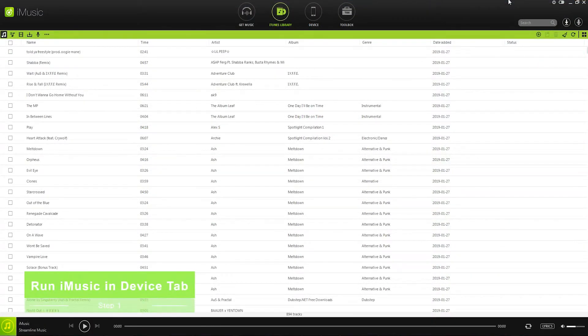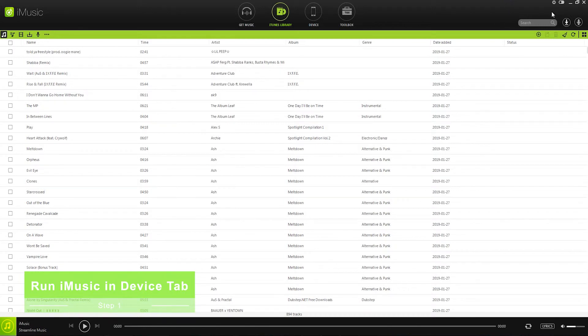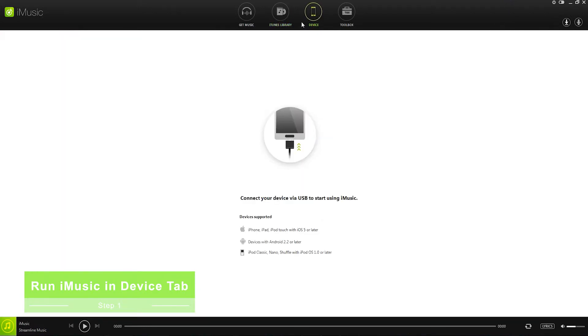Step 1, run iMusic in the device tab. We want to go ahead and launch the program inside the device tab here, where we can connect our device to backup our computer. In my case, I'll go ahead and connect my iPhone to my computer.